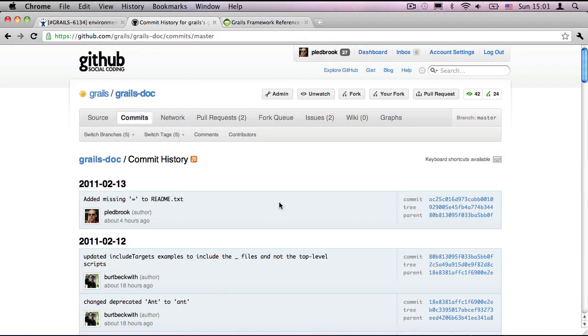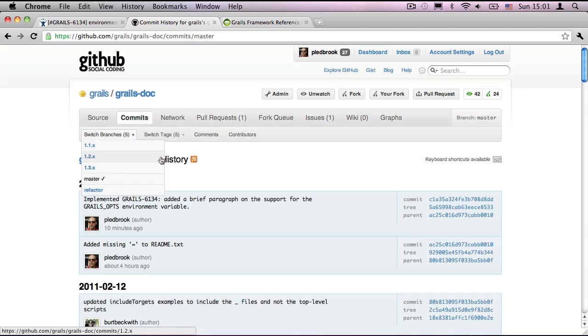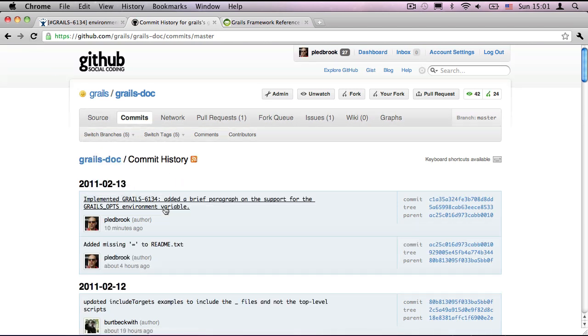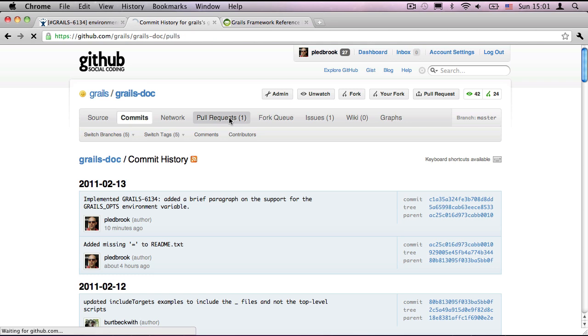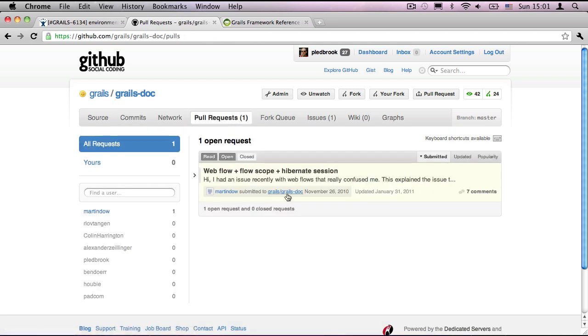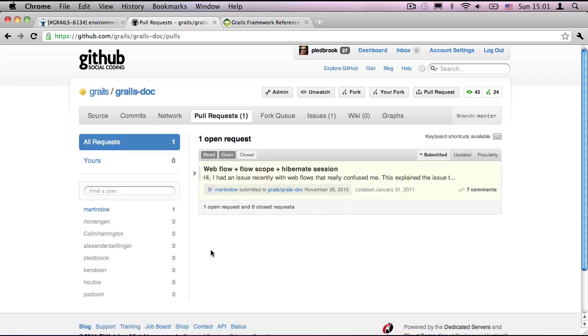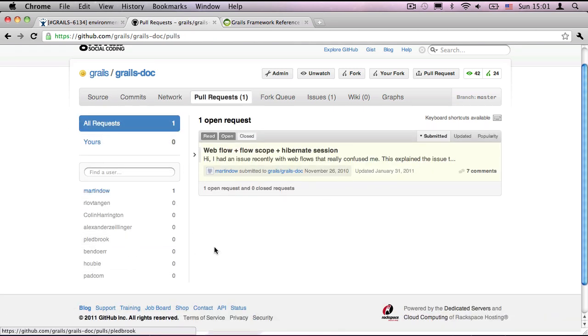I've now applied the pull request. So, if I refresh in this commits list, you'll see that it now appears. And, in the pull request, that is now gone. The issue is closed. So, now that it's been applied, what do you do next? There's a last bit of tidying up that I want to do.